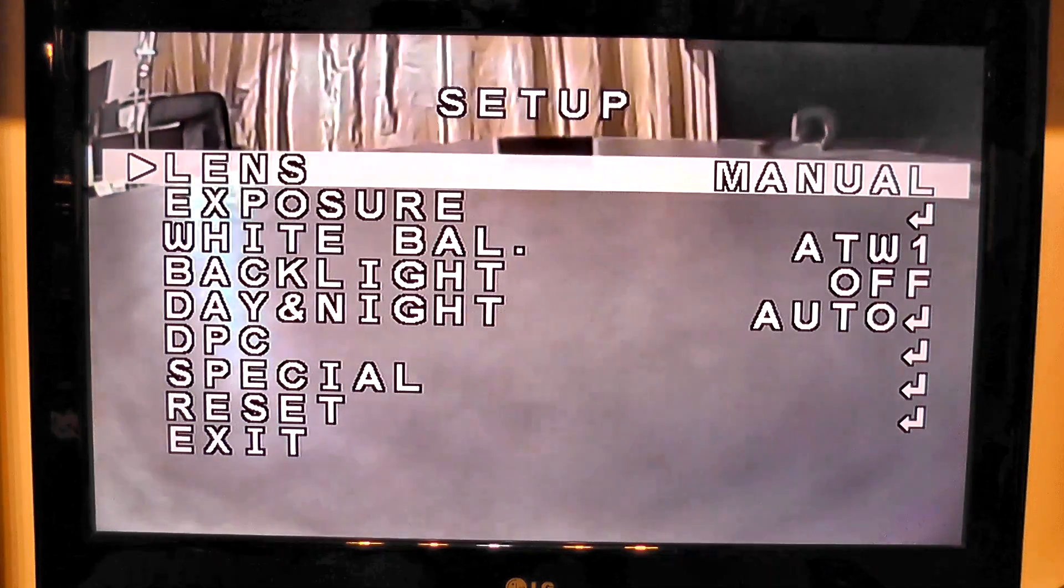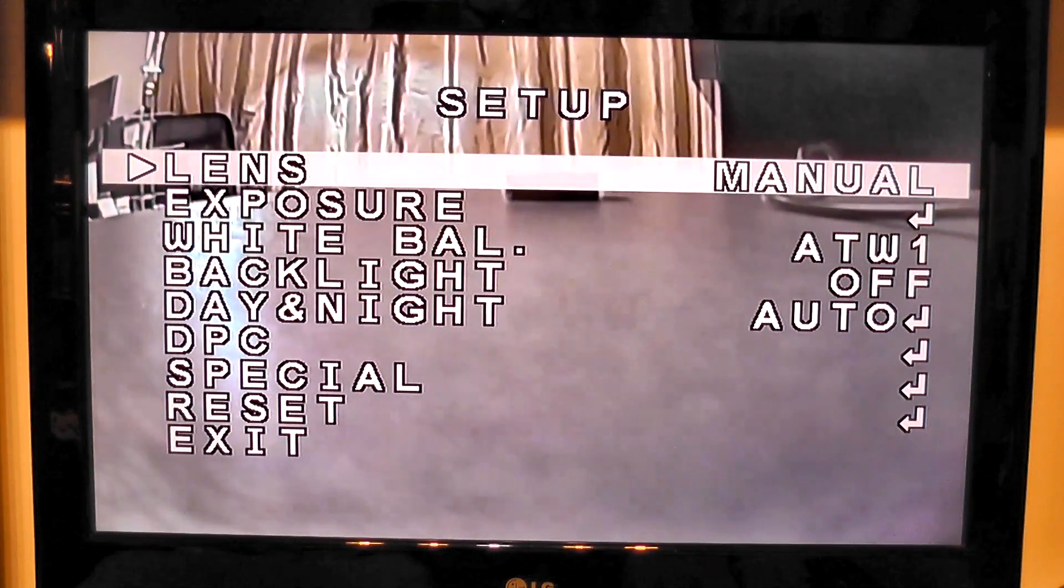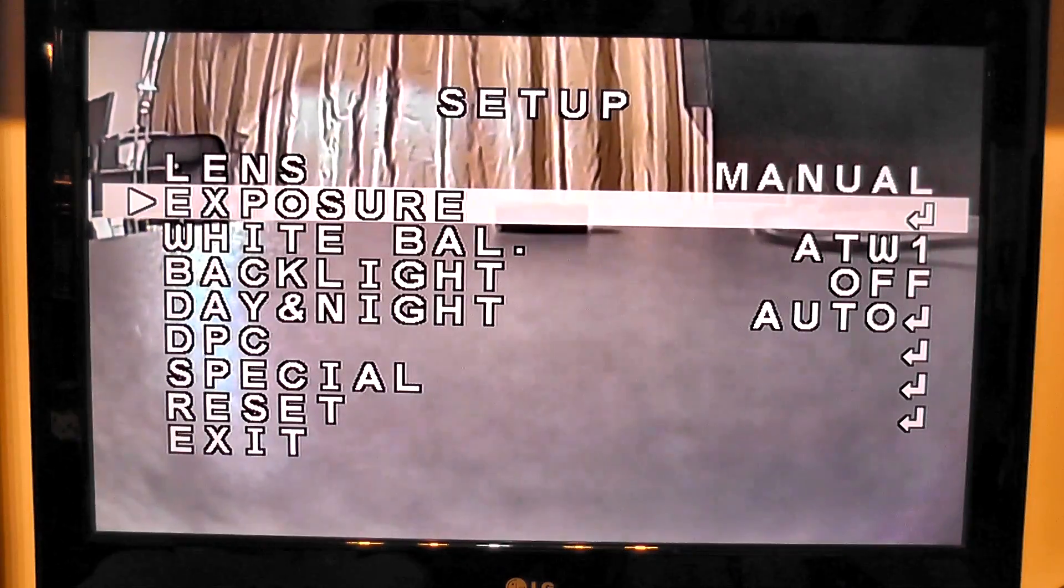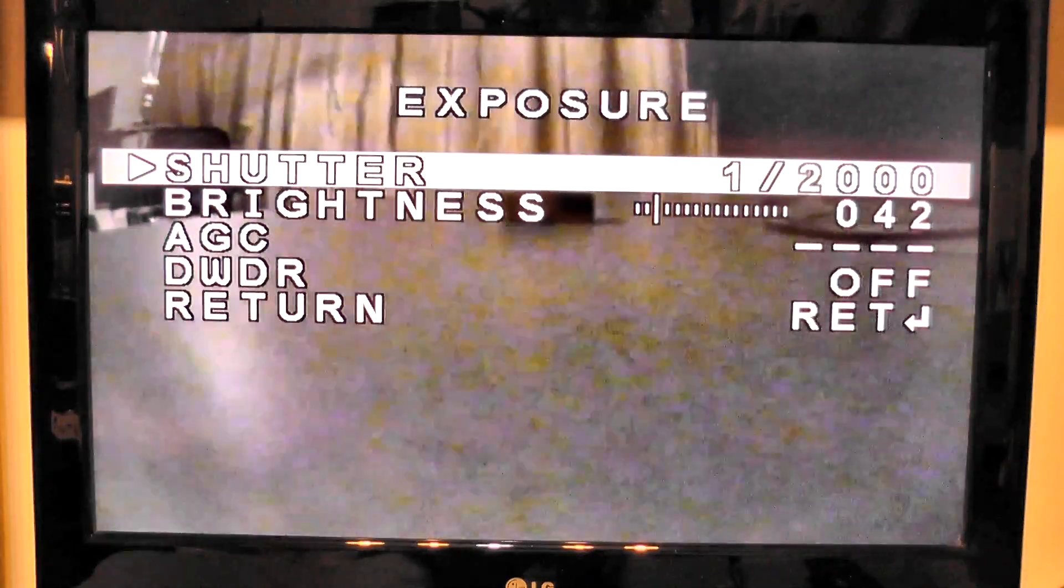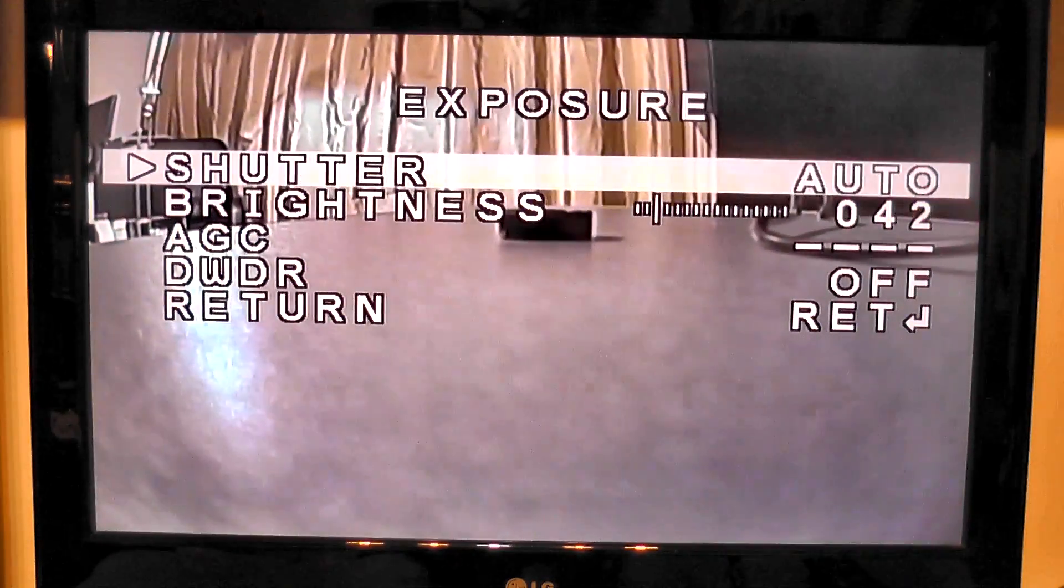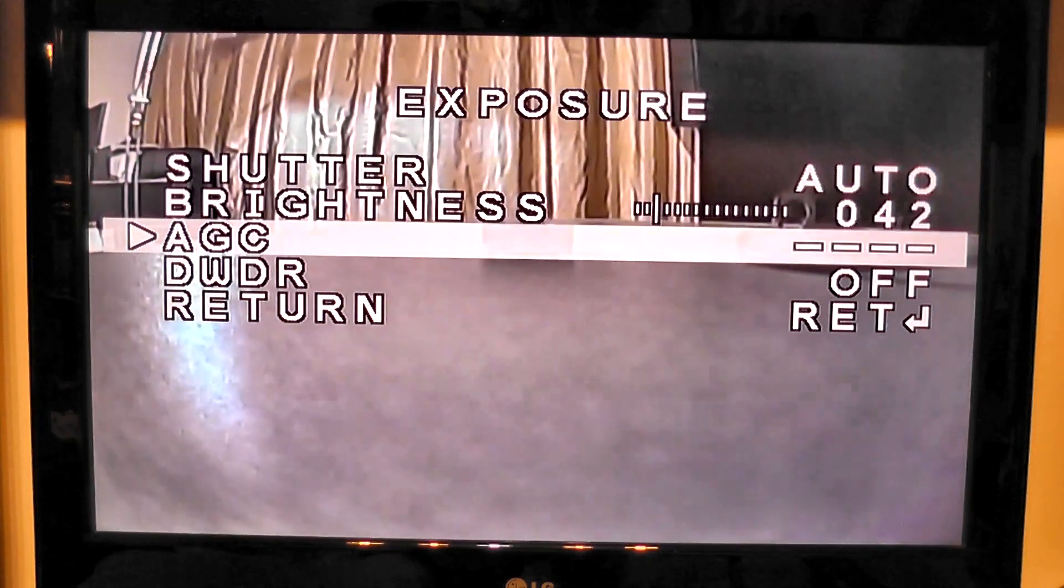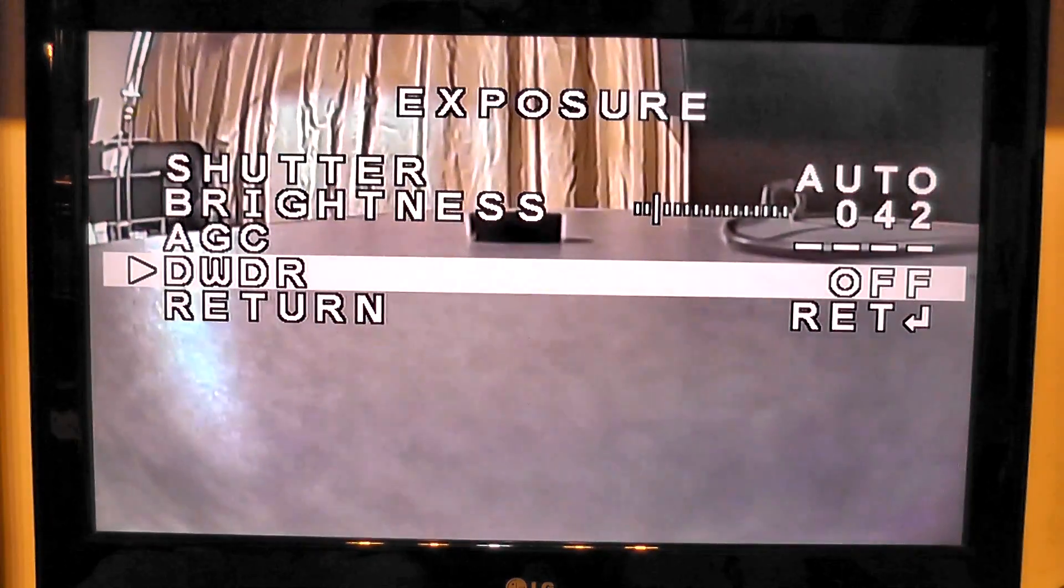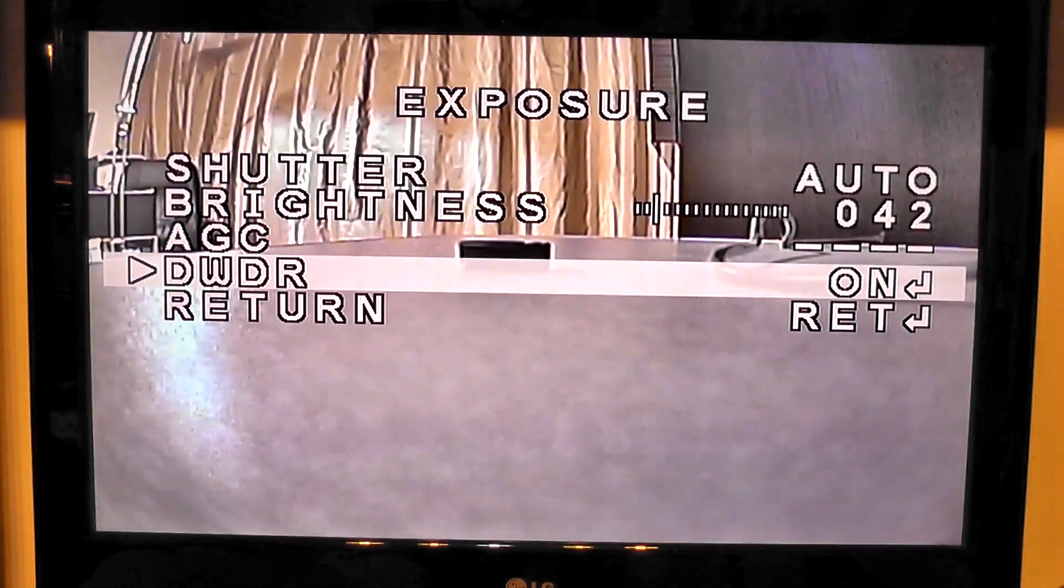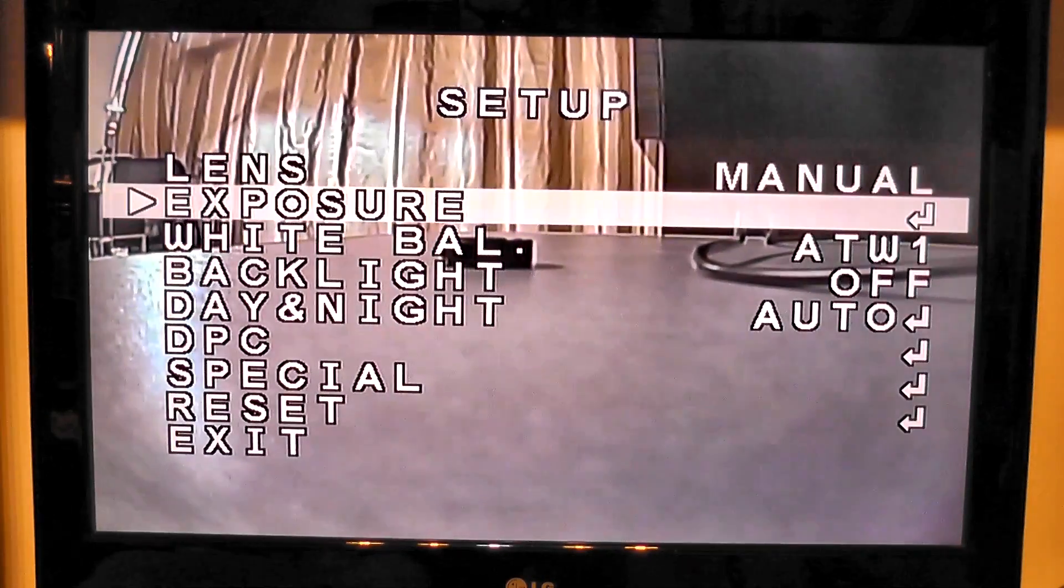This is the menu. It starts with lens option. Of course this is manual because the camera has a manual lens. Moving on to exposure, you have shutter speed with a lot of options here. You can lock the shutter speed or set it to automatic. Brightness of the camera, auto gain control, dynamic range - this will improve contrast between light and dark areas.